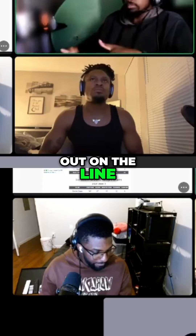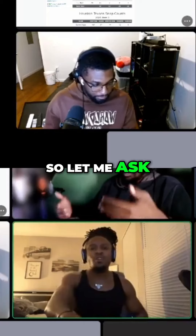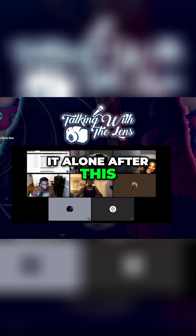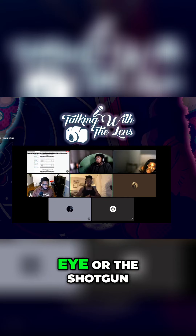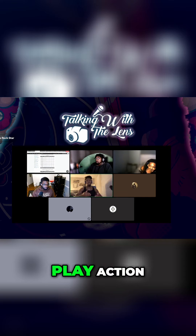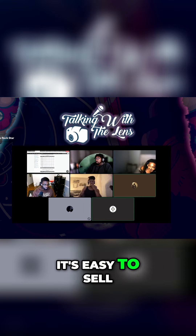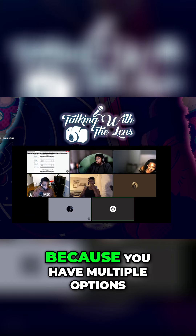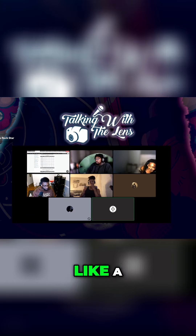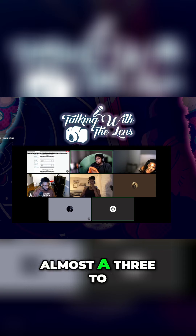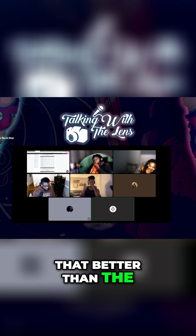There's going to be fewer DBs. Let me ask y'all a question — I'll leave it alone after this. Do y'all think it makes a difference being under the traditional I-formation or the shotgun-I as far as play action? Yeah, big difference — very big difference. It's easier to sell play action in a shotgun because you have multiple options, and typically quarterbacks have almost a three-to-five yard gap between the center and themselves, so you can sell it better than in the I-formation.